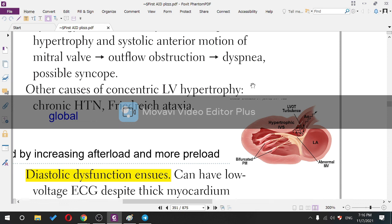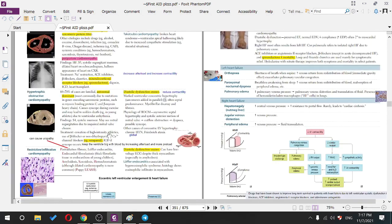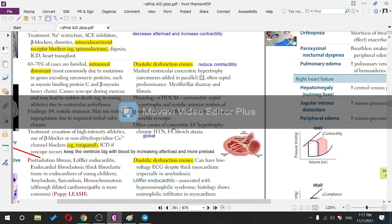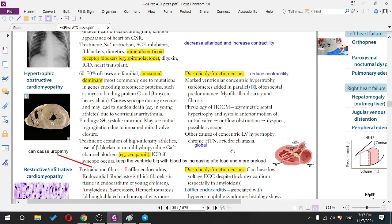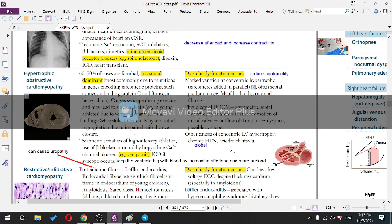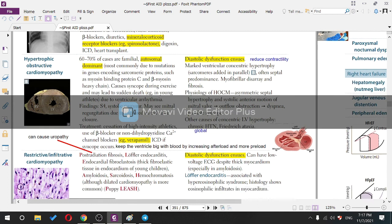Other causes of concentric left ventricular hypertrophy include chronic hypertension and Friedreich's ataxia. To differentiate: if the problem is localized to the septum, it's HOCM. If generalized, it's hypertension. If generalized and highly associated with ataxia, think Friedreich's ataxia.